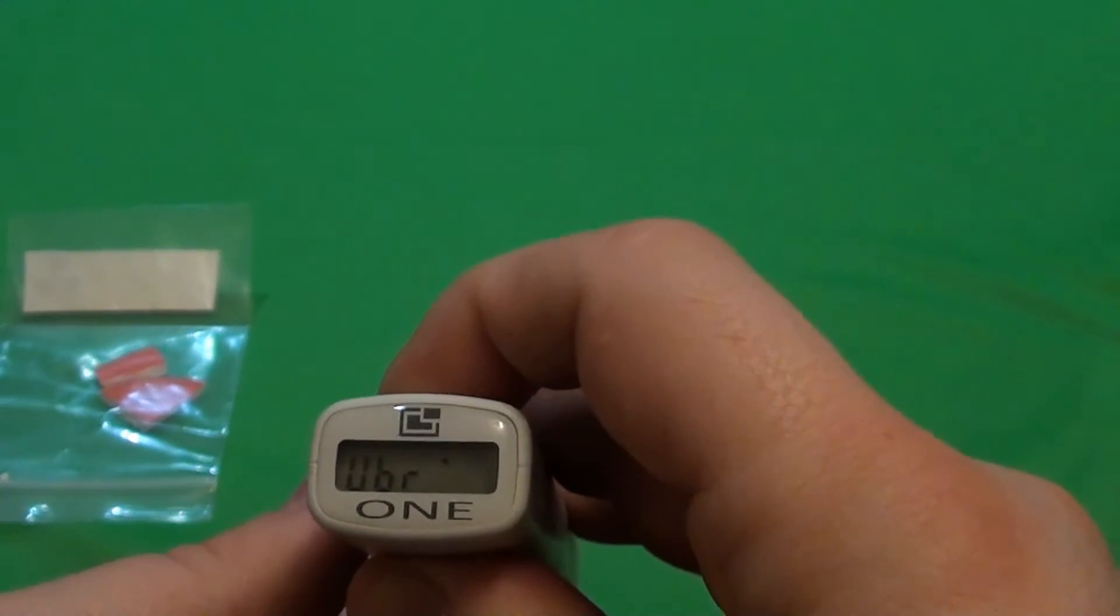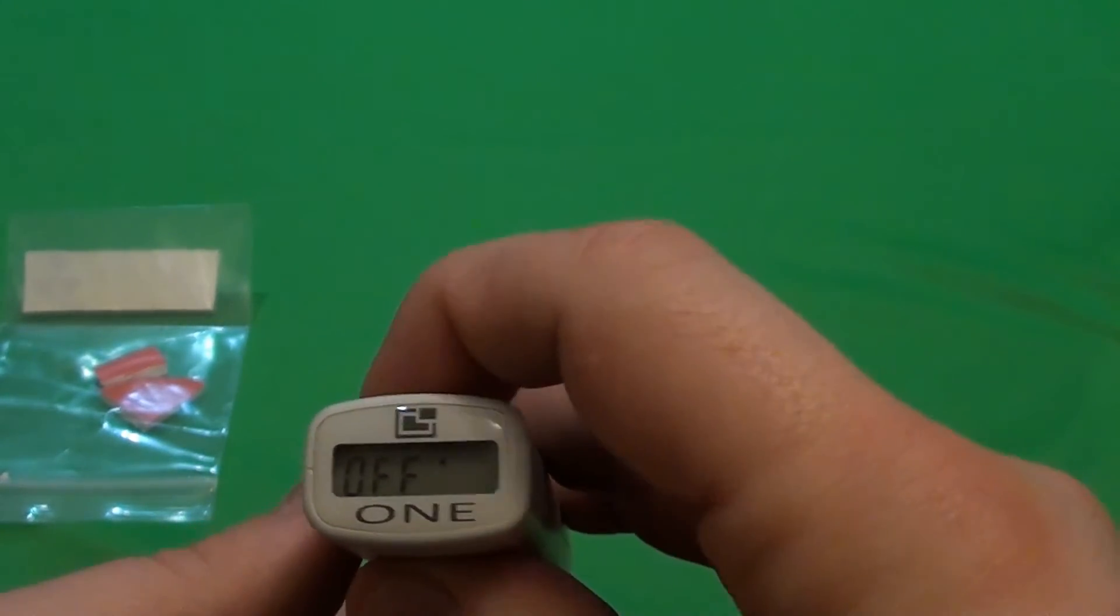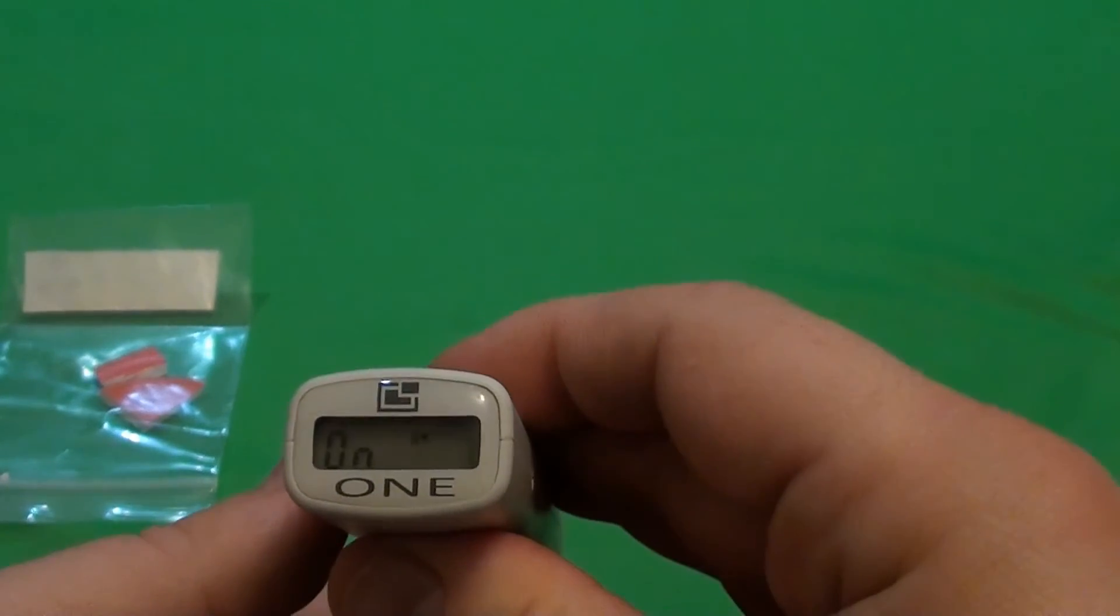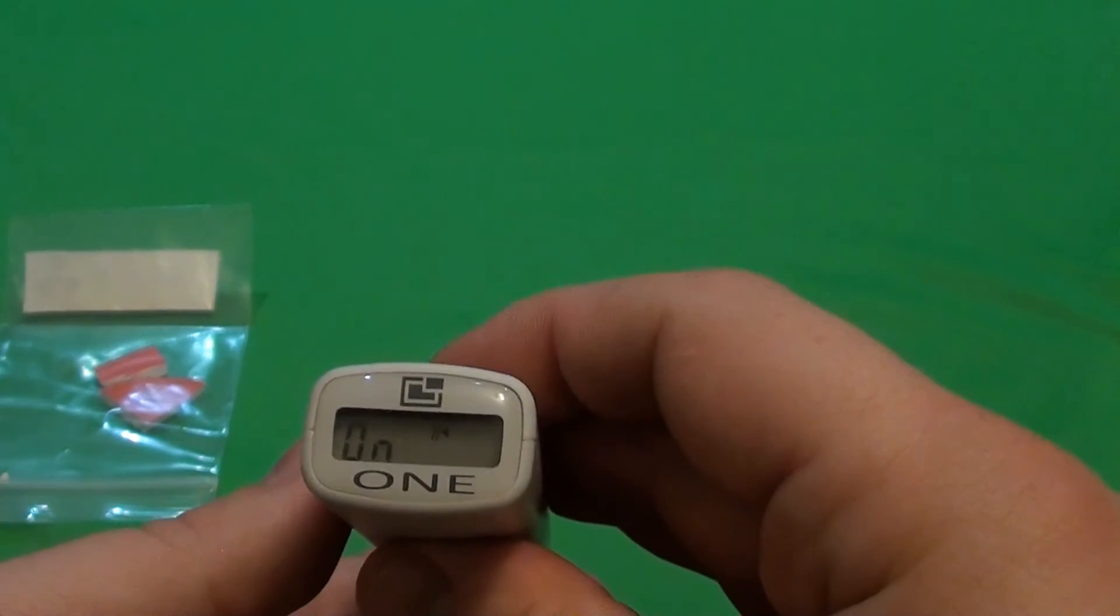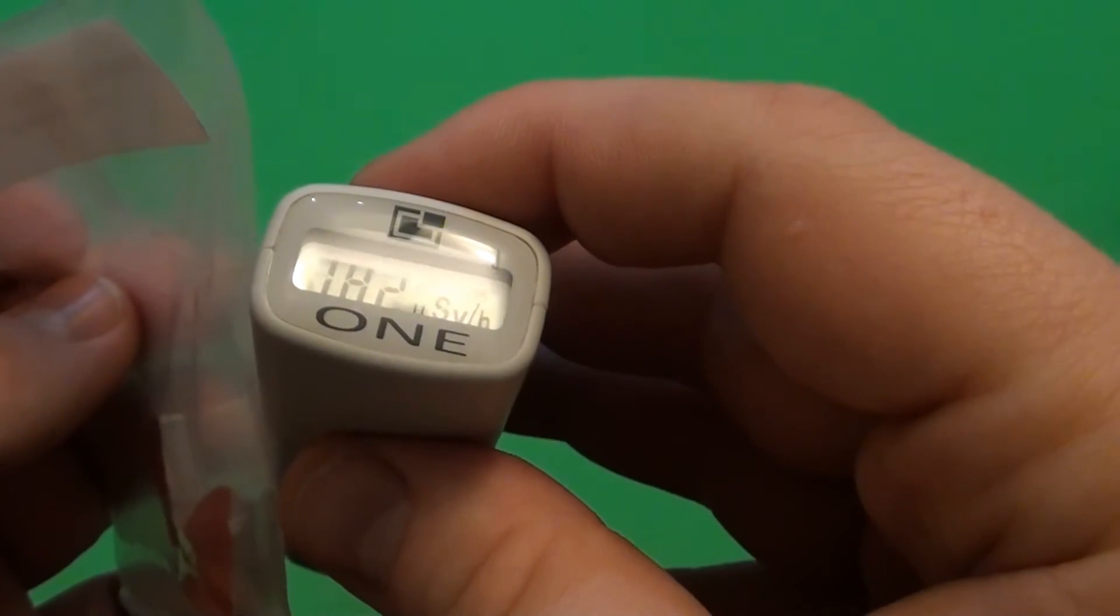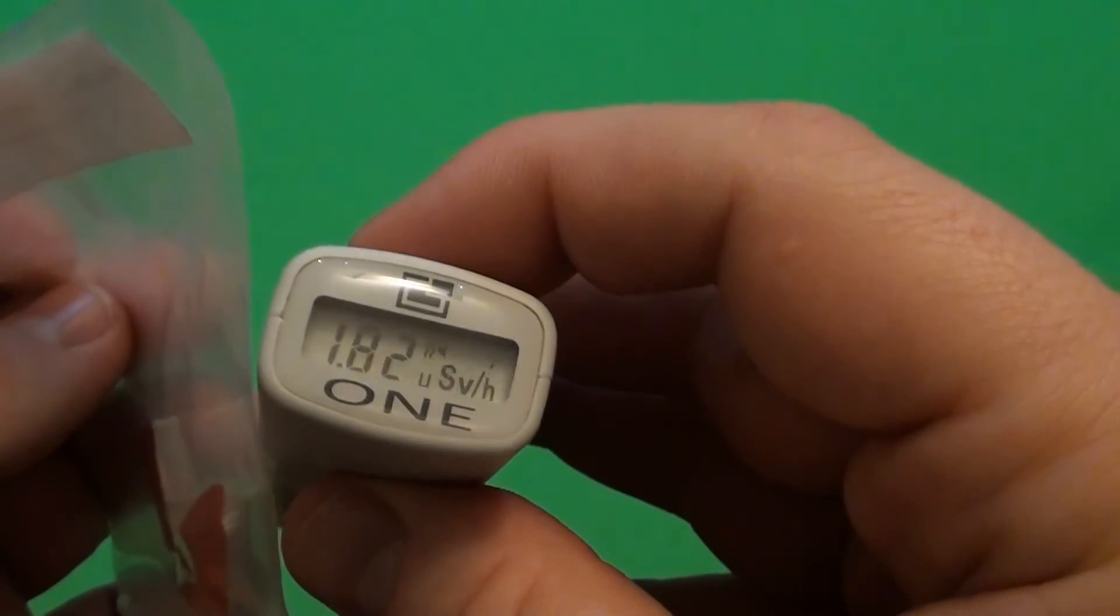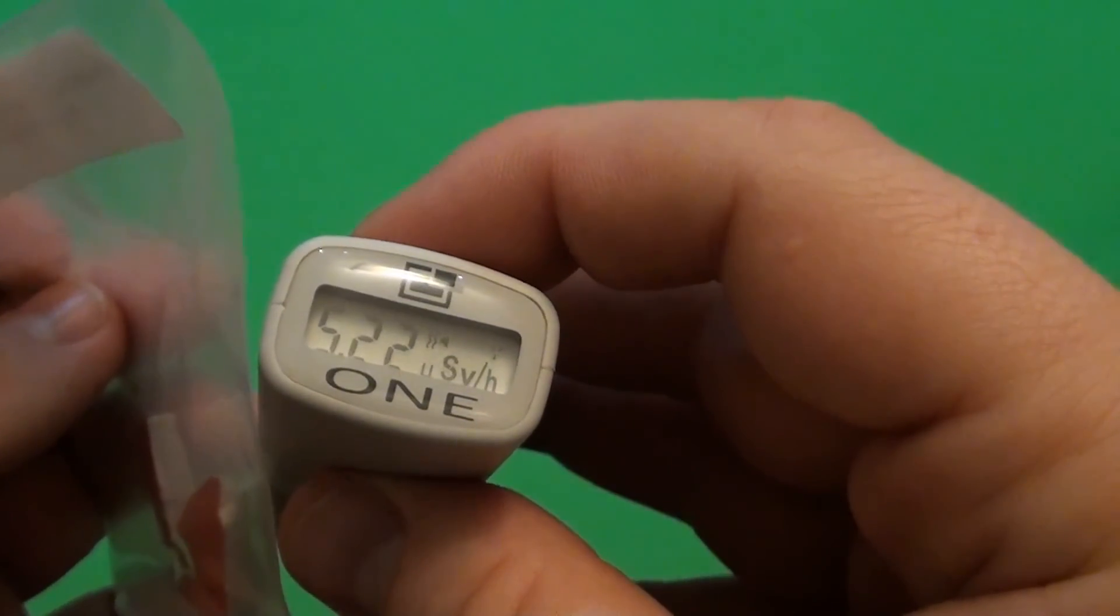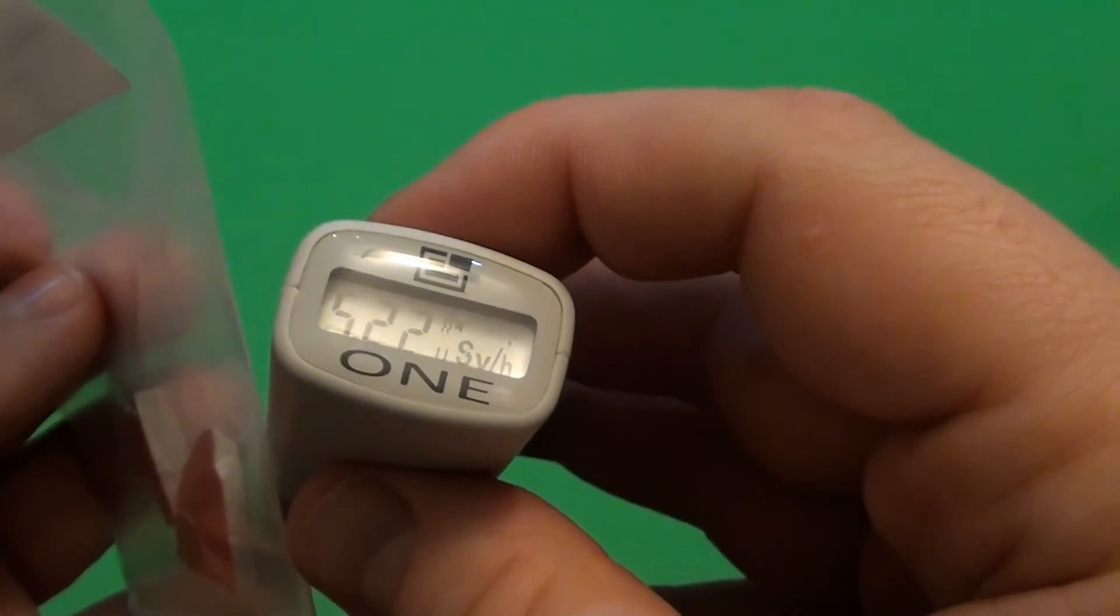You can also enable the vibration. But this will significantly lower the battery life. The vibration motor is really strong.